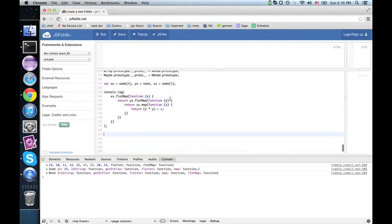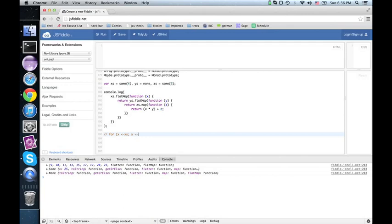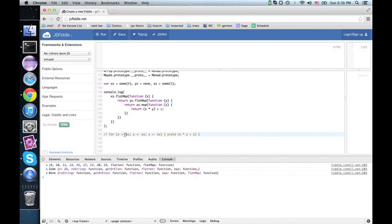In Scala, we see that this syntax is a lot nicer. There you'd say for x from x's, y from y's, z from z's, yield x times y plus z. So a lot shorter, a lot sweeter. But this is as good as we can get in JavaScript.